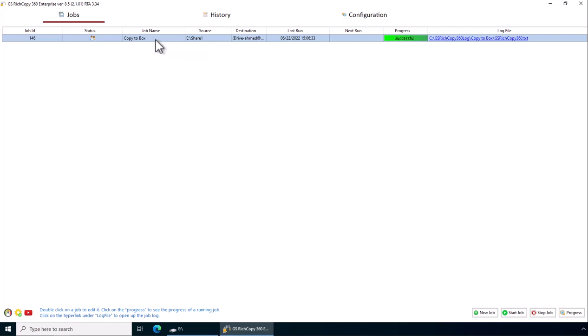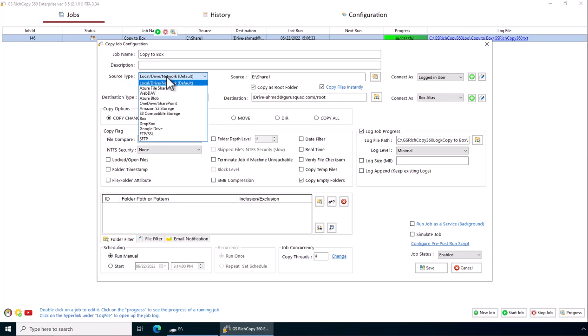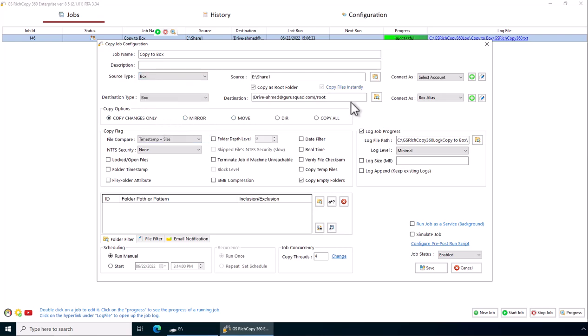If you wanted to copy files from box.com, pretty simple. Just double-click on the job to edit it. Instead of selecting the local source, you click on the drop-down and select Box.